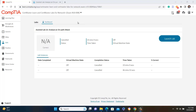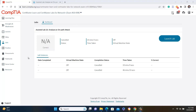CertMasterLearn is provided by CompTIA. Is it useful or not? Today we are going to discuss it. I have purchased the CertMasterLearn and the lab both for the Network+. Except for the lab, all the options will be available here.